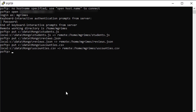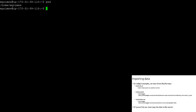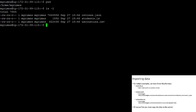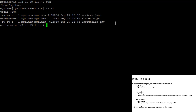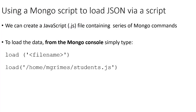I'm going to switch over to my PuTTY window, where I've already connected to the server. I am in my home/mgrimes directory, and if I do an ls to list the contents of this directory, we see reviews.json, students.js, and uscounties.csv — the three files we just uploaded. The first approach to getting data into MongoDB is to use the load command within our Mongo client to pass in a JavaScript file full of Mongo commands and JSON objects.